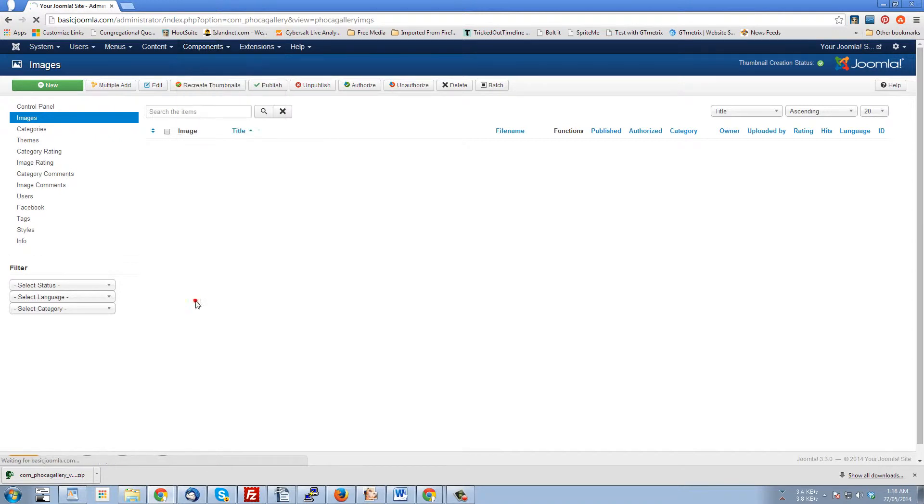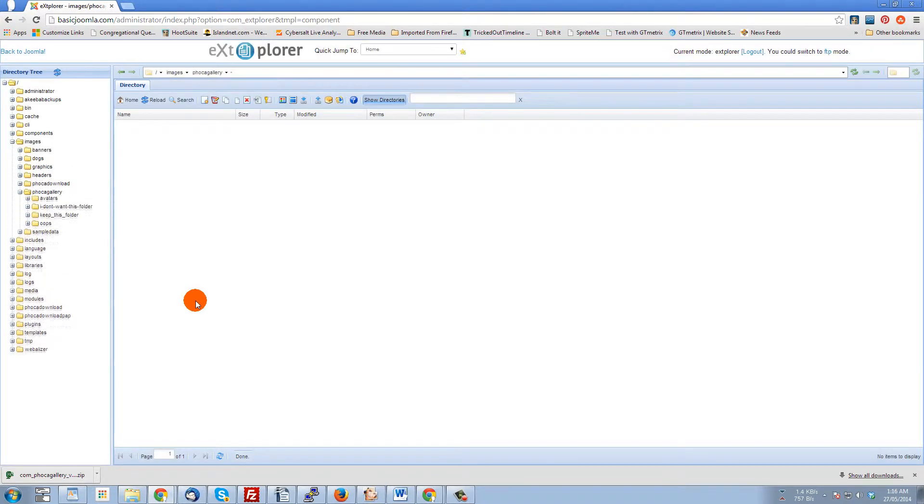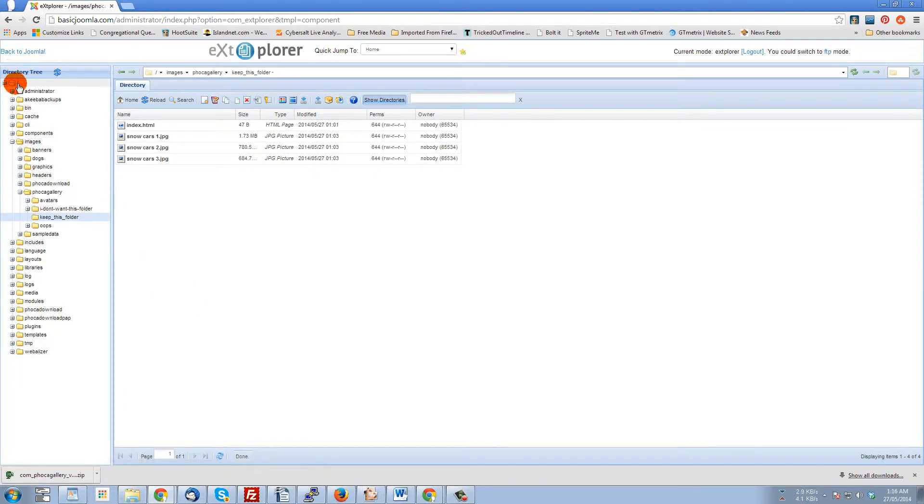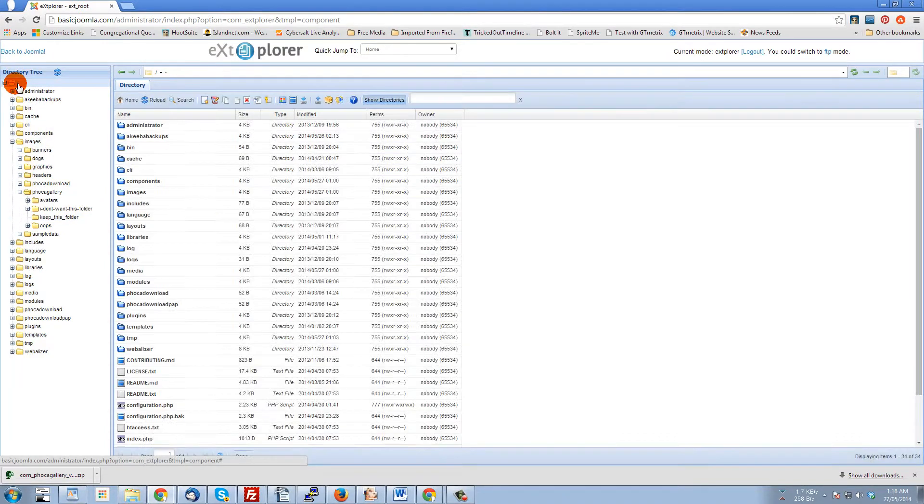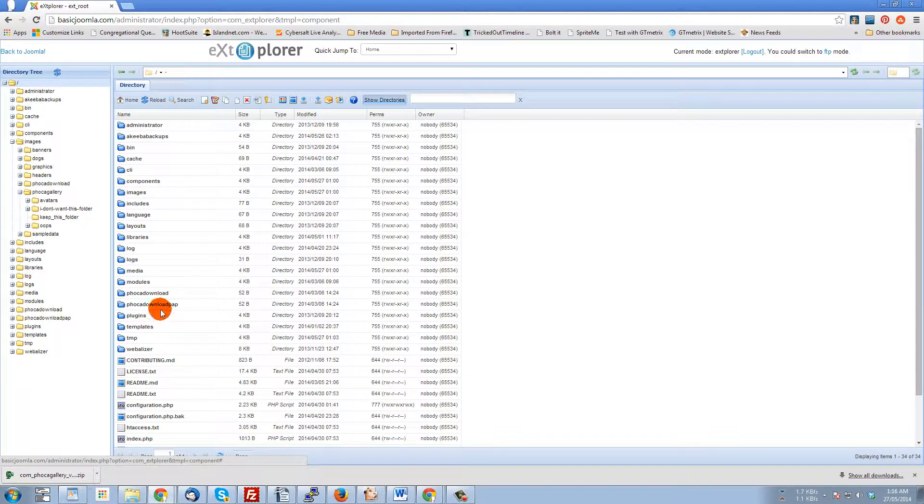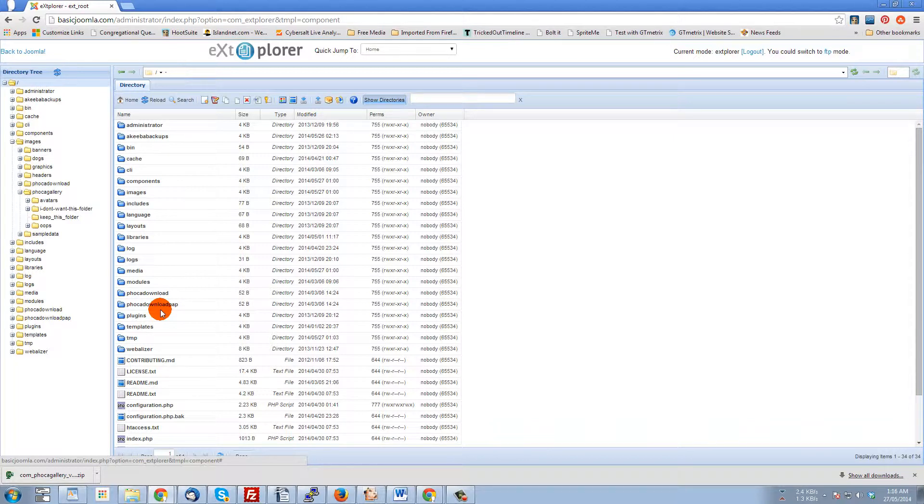Basically what it does is give you file management access to your entire site. So as you can see here, here's all the folders and files of this particular Joomla install. Now at this point, be super duper careful because you can really mess things up by deleting the wrong files or misclicking and deleting the wrong folders.